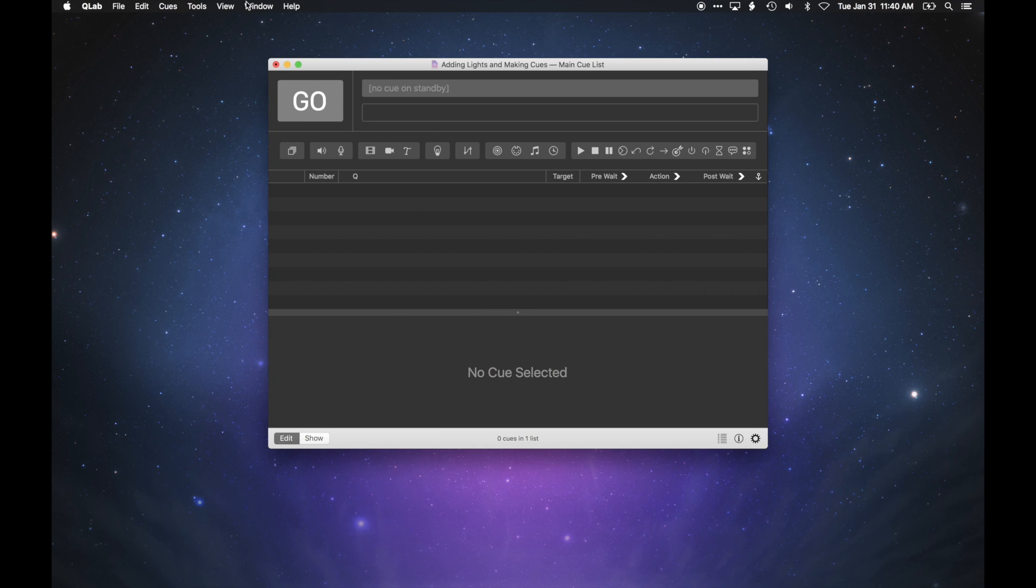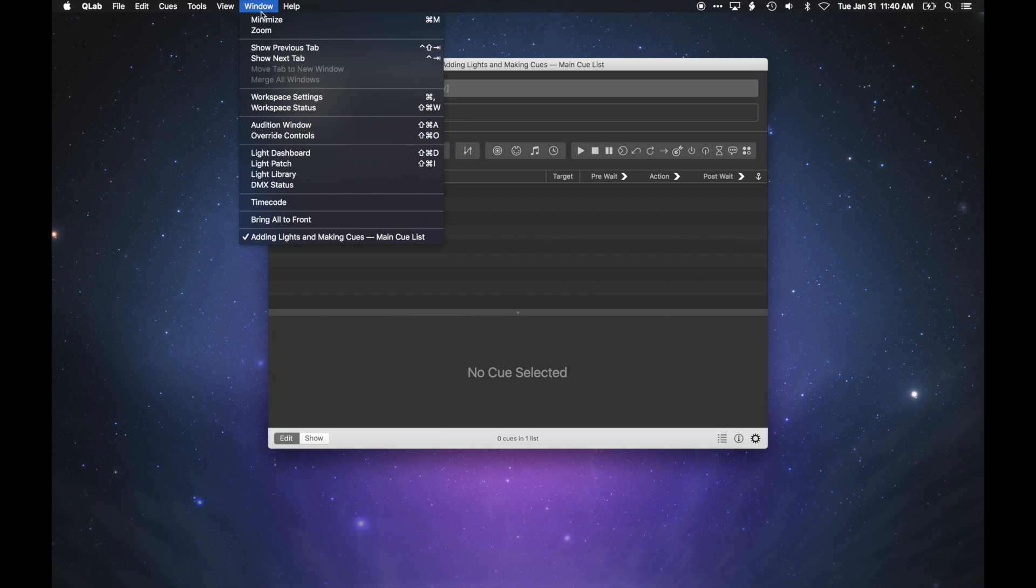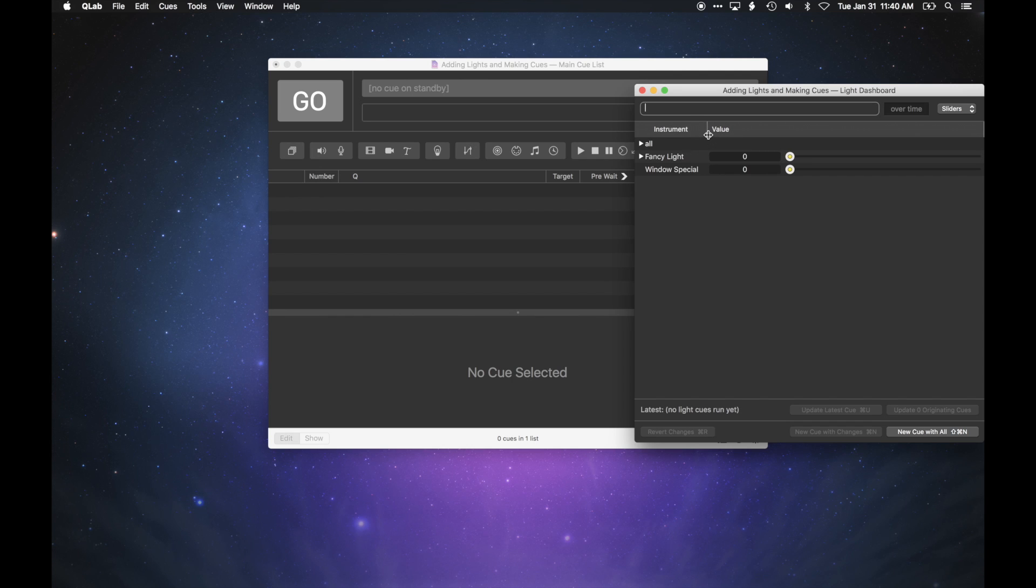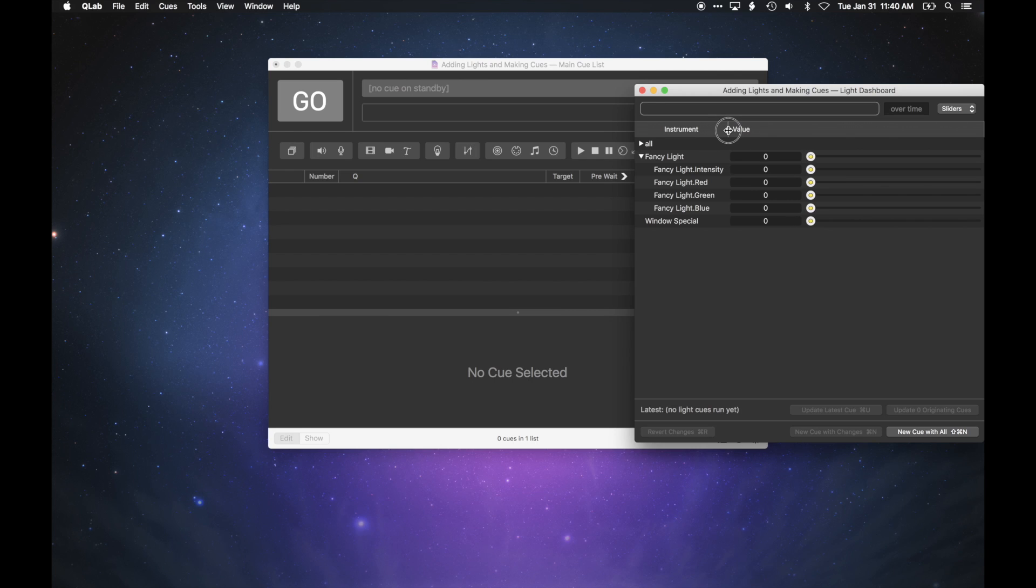Next, open the light dashboard by choosing it from the window menu. The light dashboard shows the current live state of all the lights in your workspace. At the moment, both of our lights show zero because we've just created them.